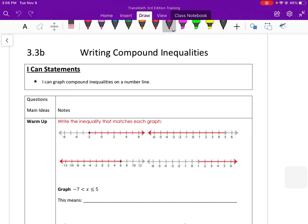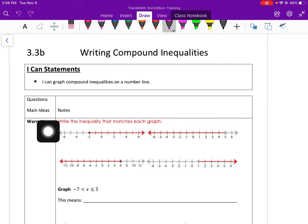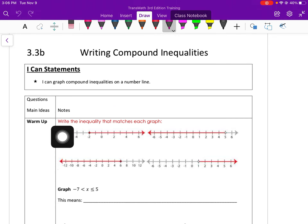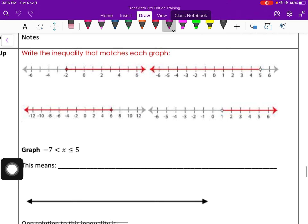Hey class, this video is going to be on writing compound inequalities. So first, let's look at a review warm-up. I suggest you pause this and try it on your own. We're just writing a single inequality.